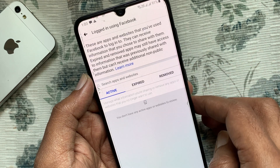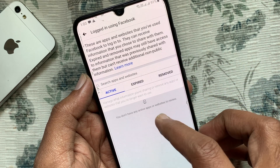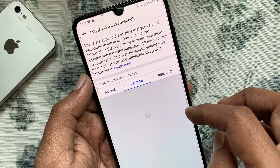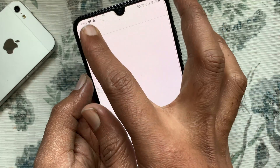That's it — that app is now removed. So these are the steps to remove third-party app access from Facebook.